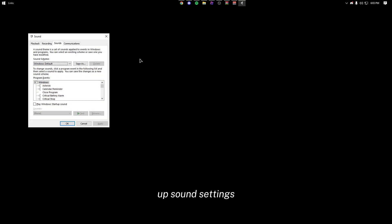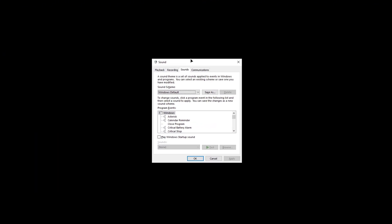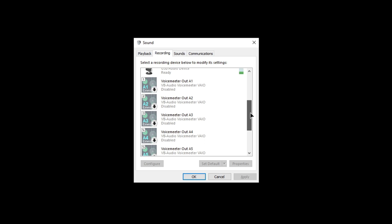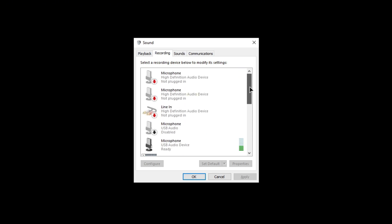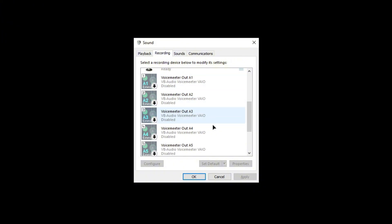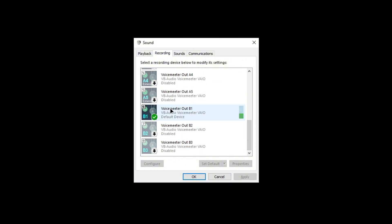Besides that, I want you guys to search up sound settings. Now go to recording, disable everything but keep your main microphone enabled. Then set the default device to B1 because that's the one we're going to be using.